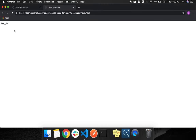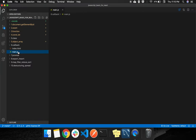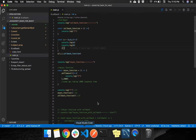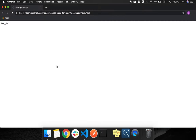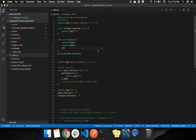Now we will go to the callback topic. Open callbacks, code is main, inspect then console. So what is a callback? A callback is just a function which we pass as an argument or a parameter to another function and execute inside that function.